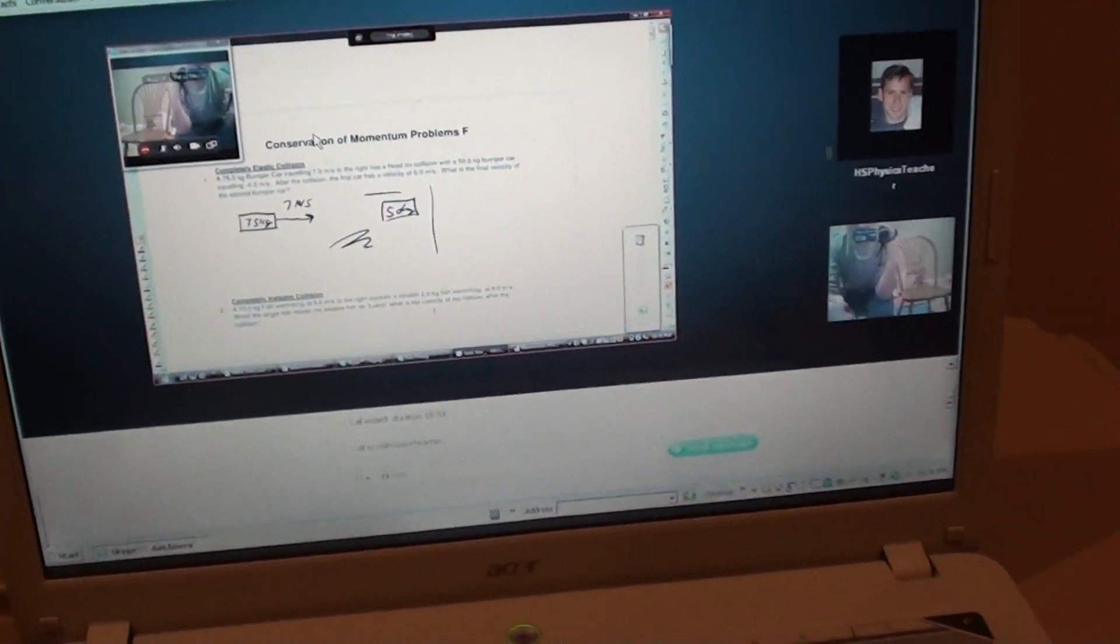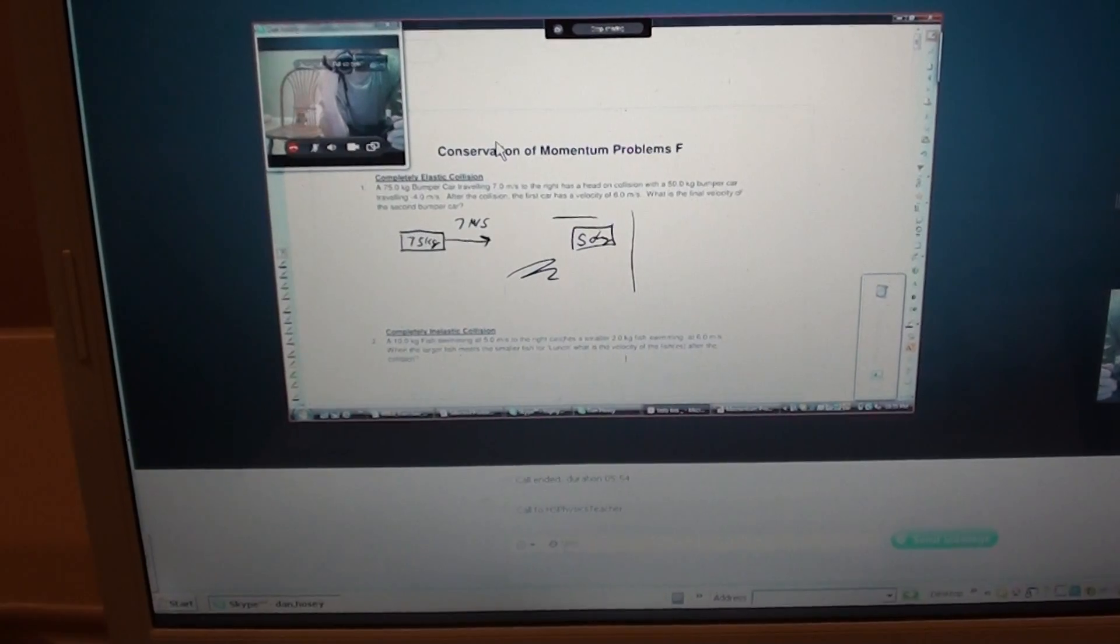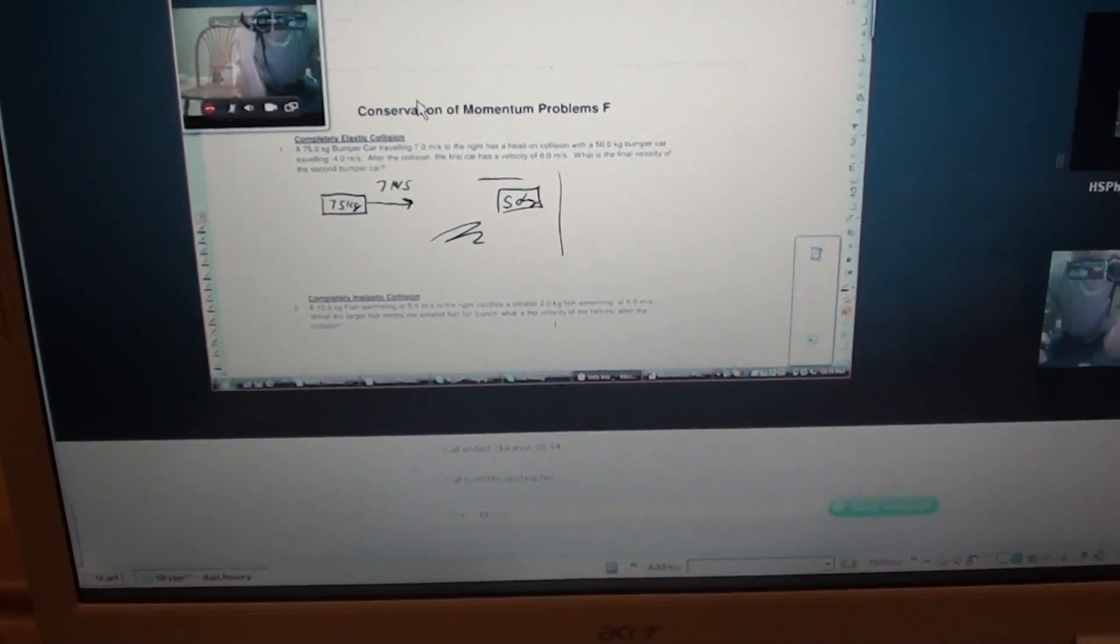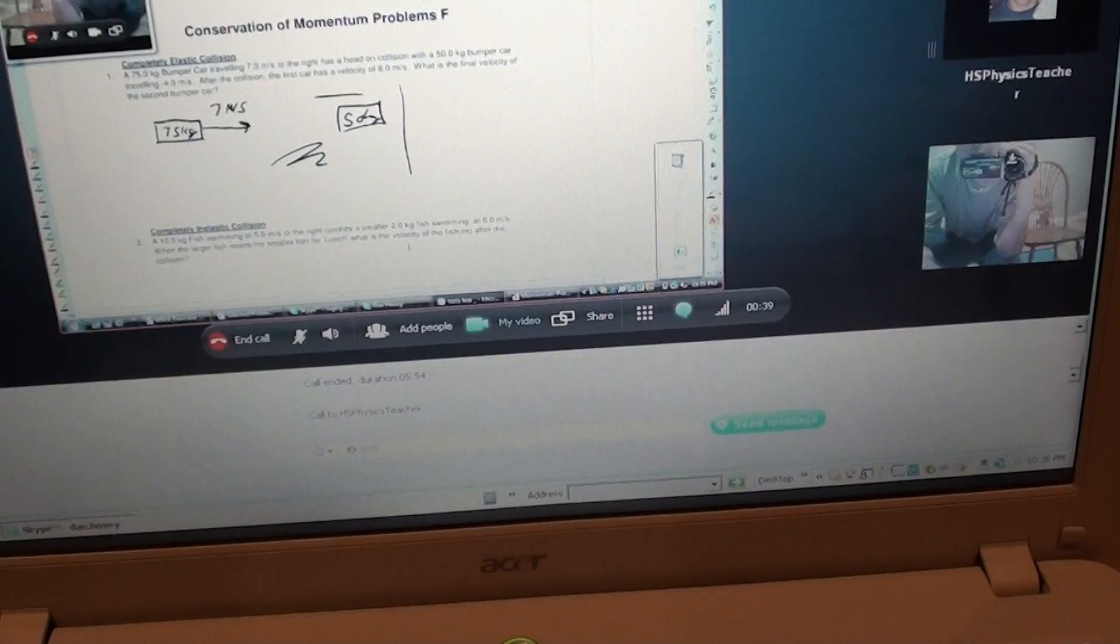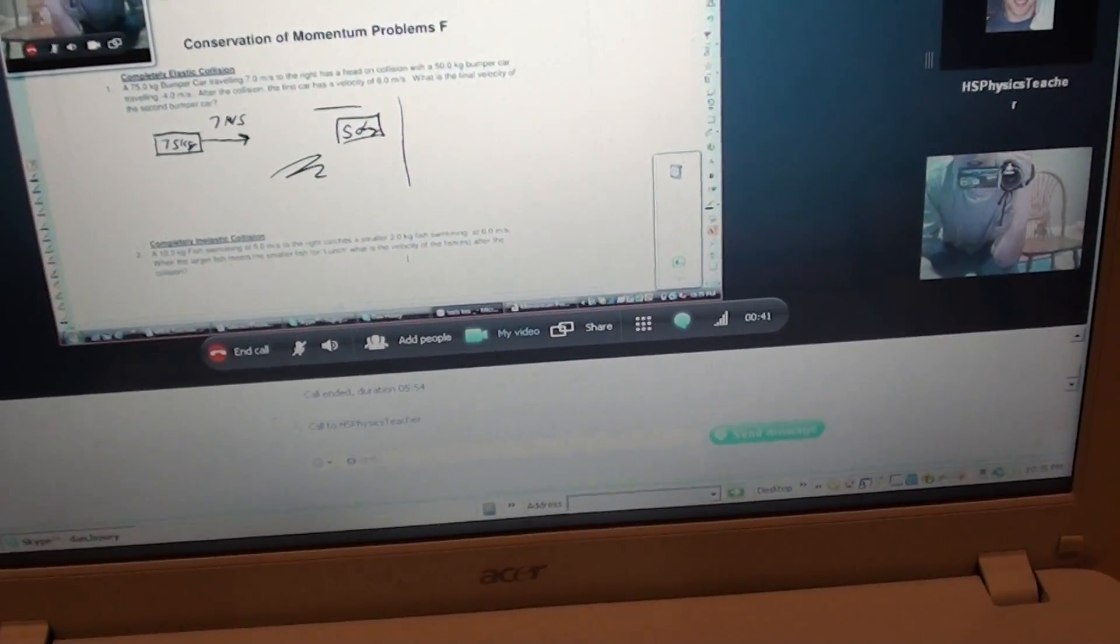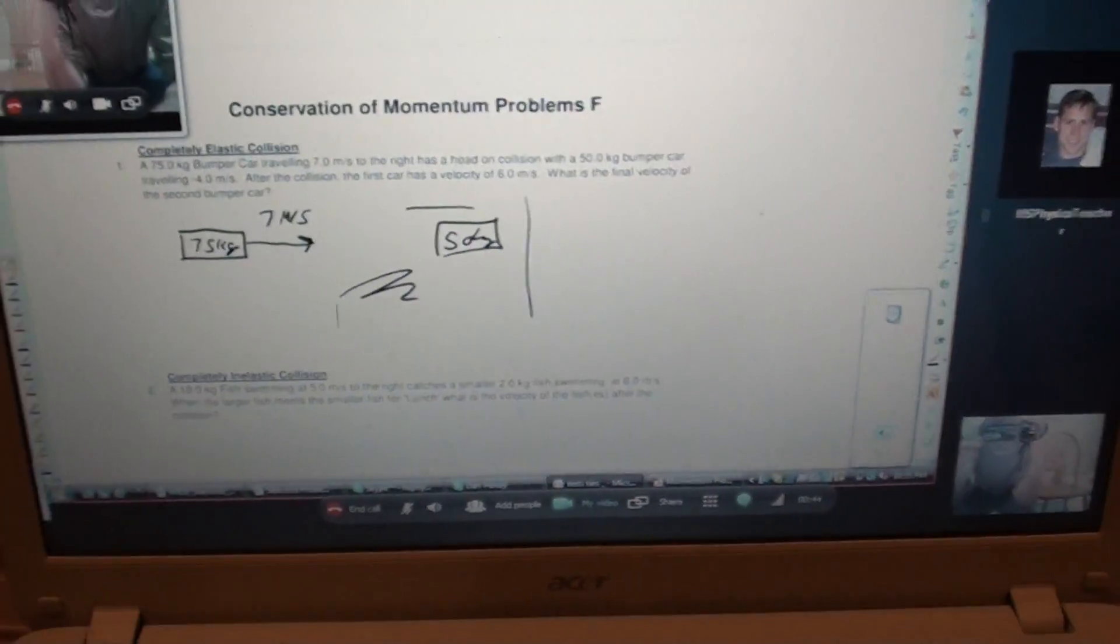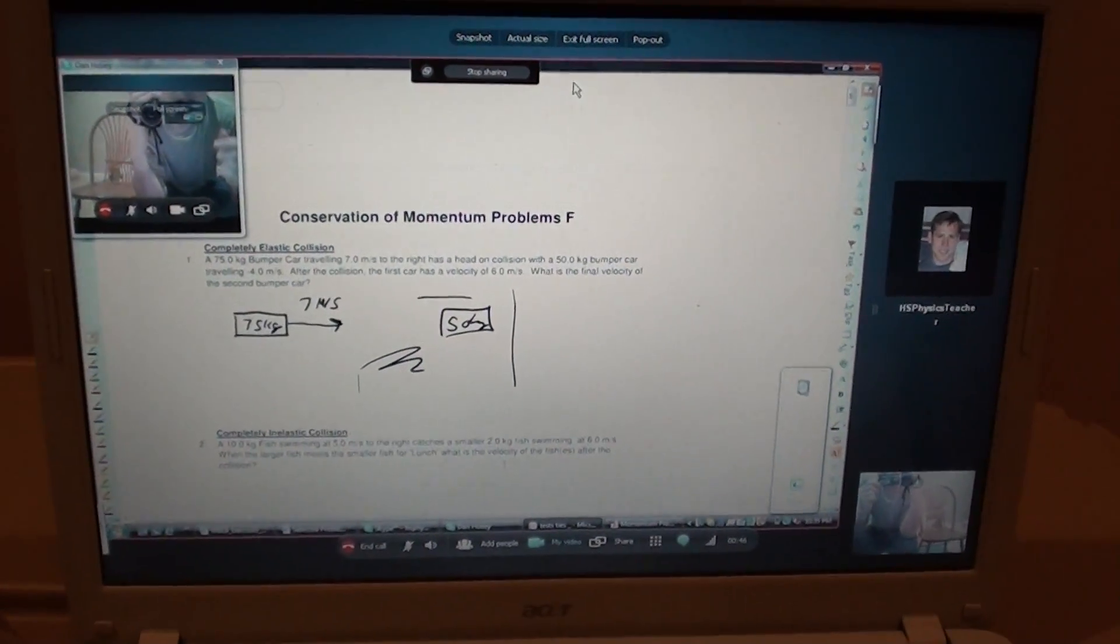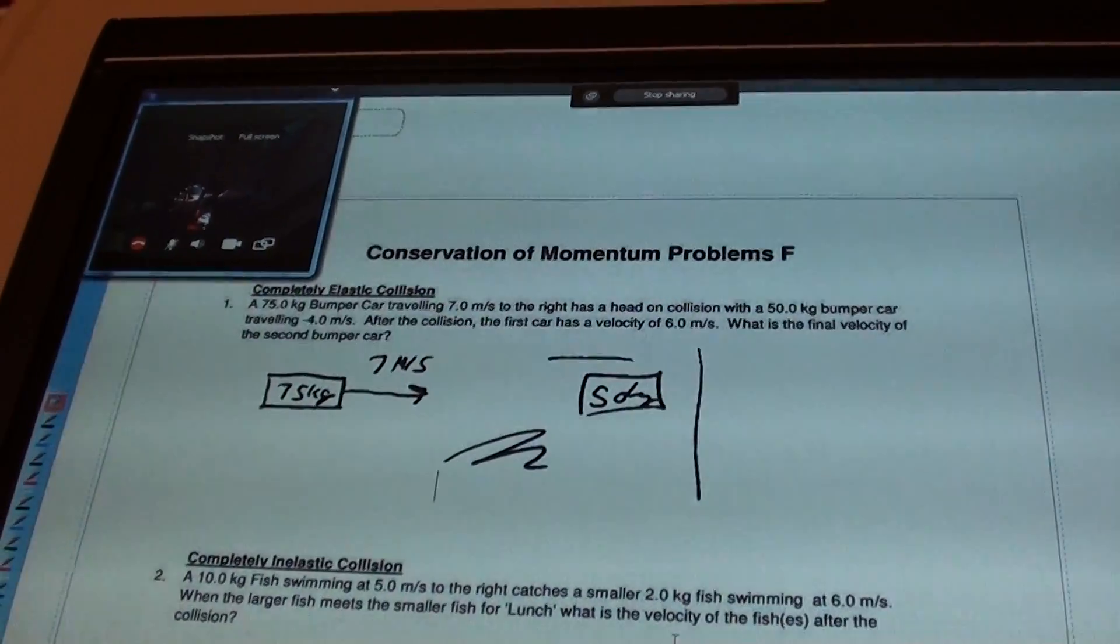Now ideally, you want the resolution on the student machine to be set to the same as the teacher machine. And what I like to do is I actually like to just show this in full screen. You go like so, and this is actually the same thing that's on my machine.